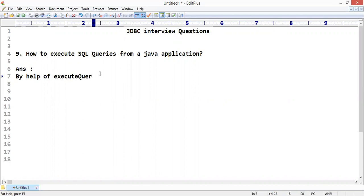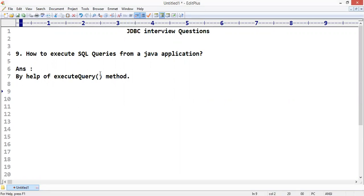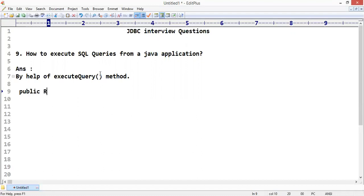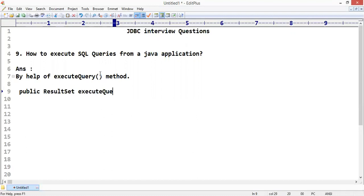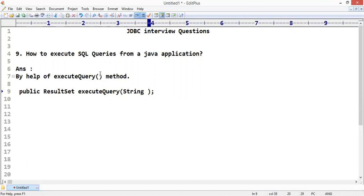The executeQuery method - here we have the method: public ResultSet executeQuery, and we have to pass in the String parameter.